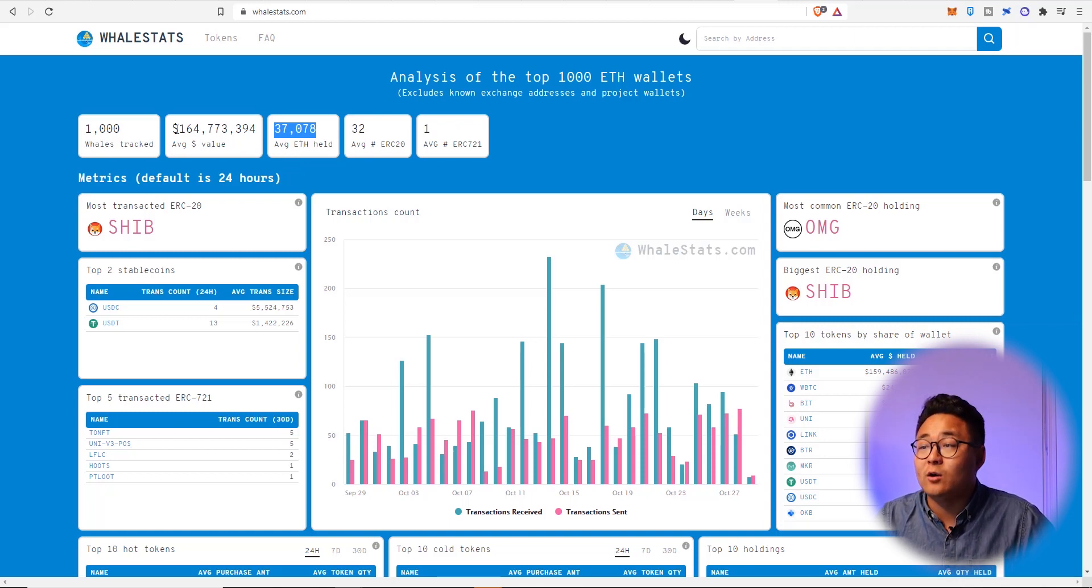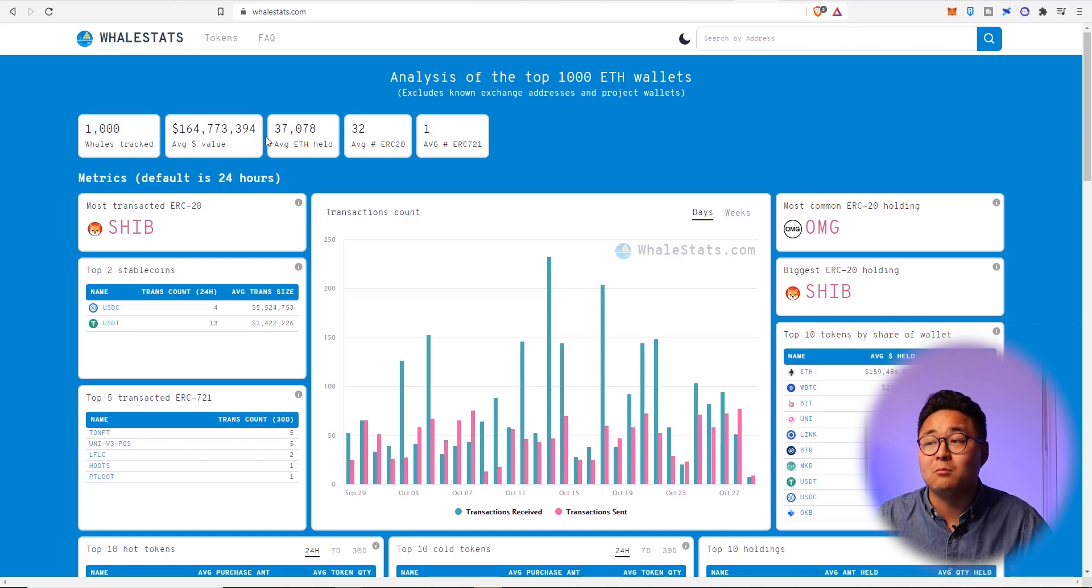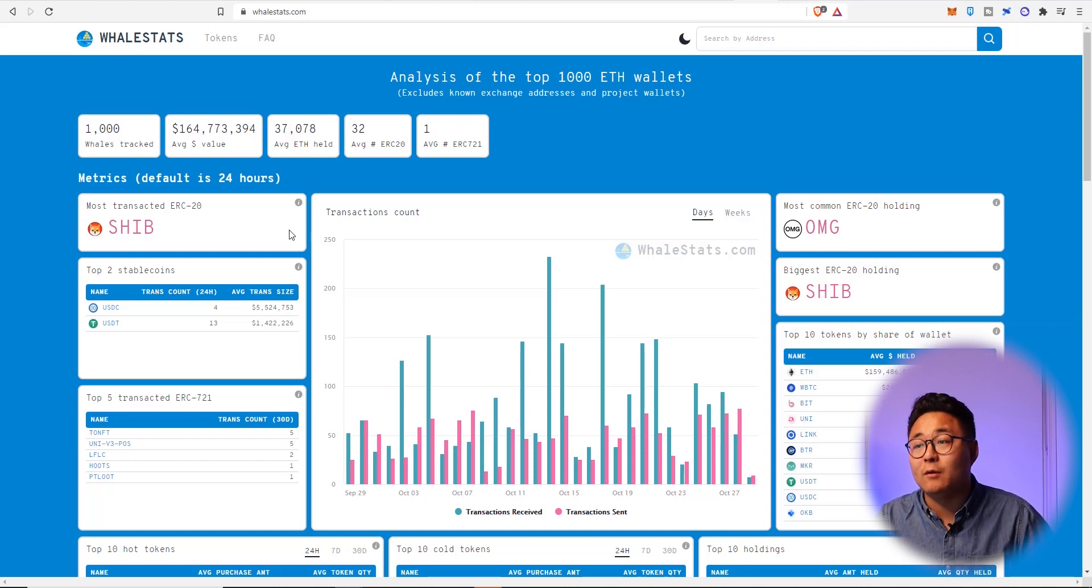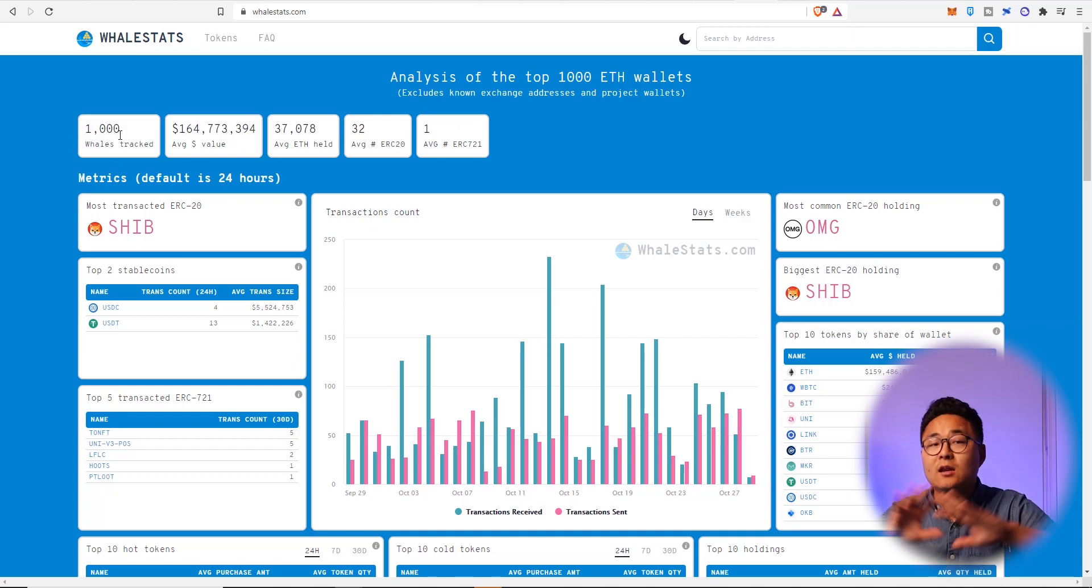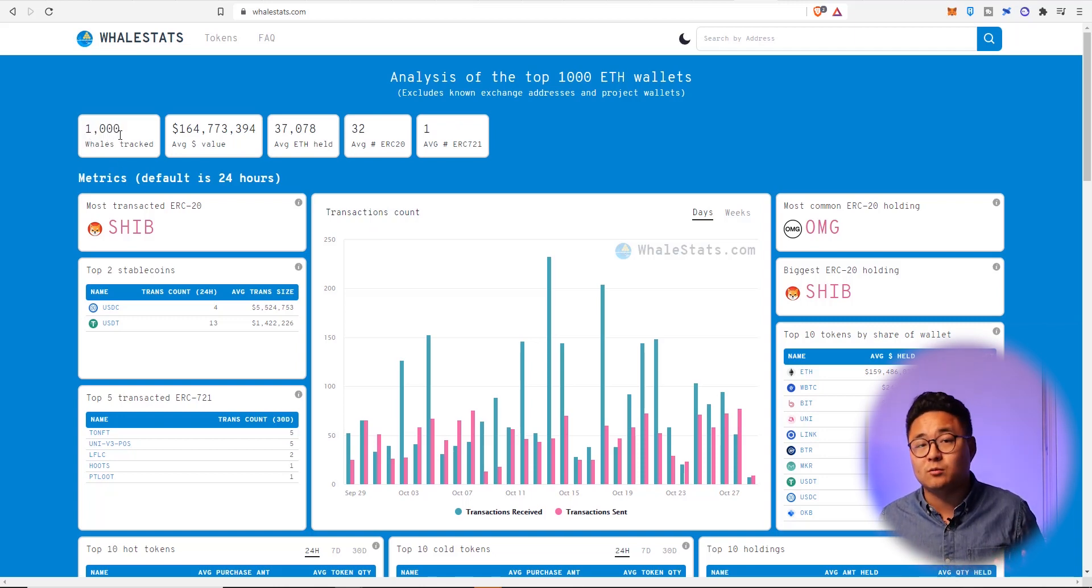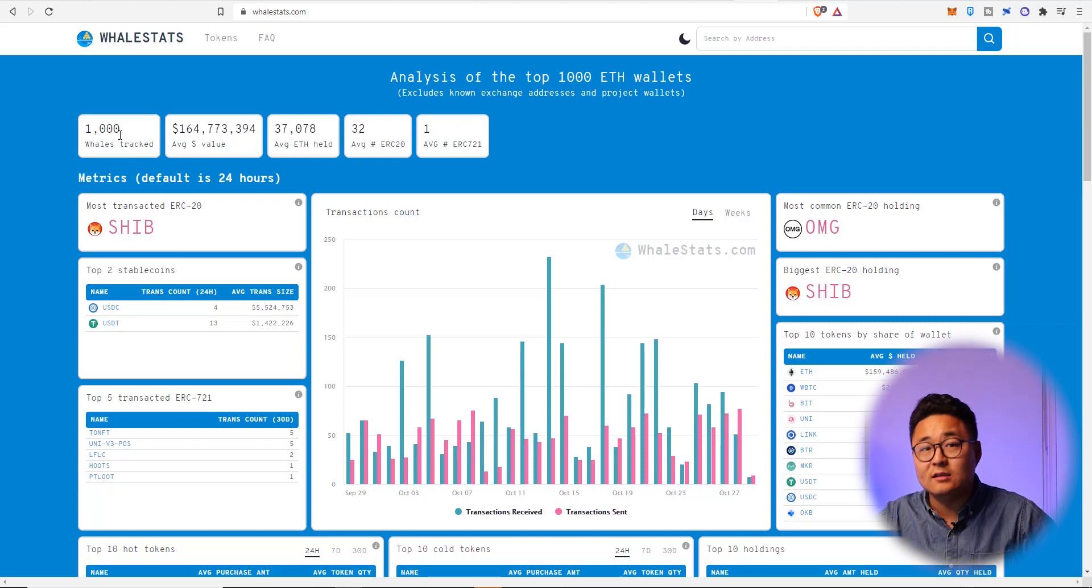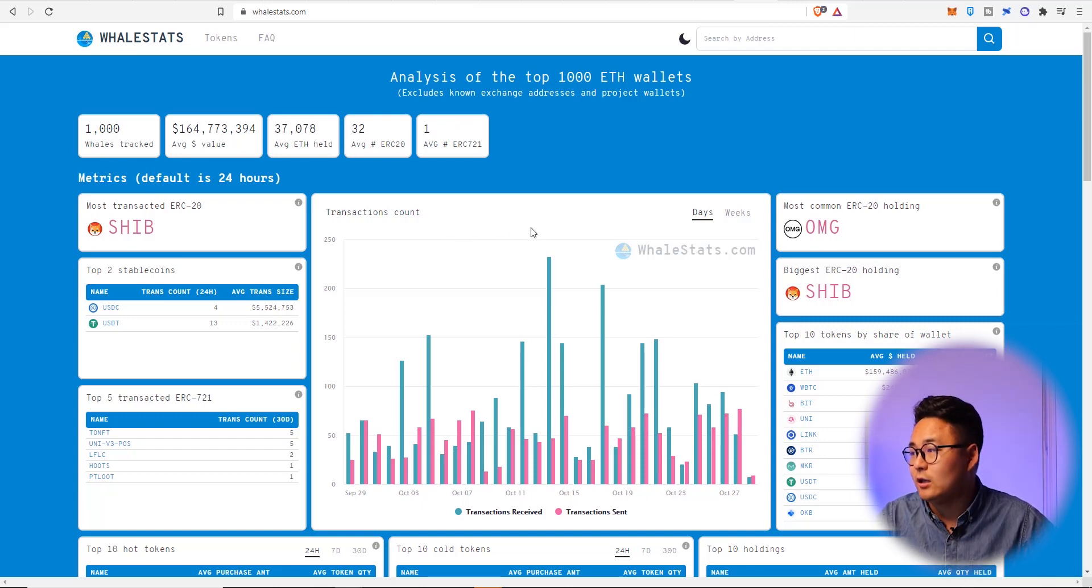but 37,000 Ethereum tokens or coins, Ethereum coins. That is on average of $164 million per wallet of how much Ethereum these guys have. And we're looking at the top thousand whales. Now if there's any information that you're going to have access to in this cryptocurrency market,